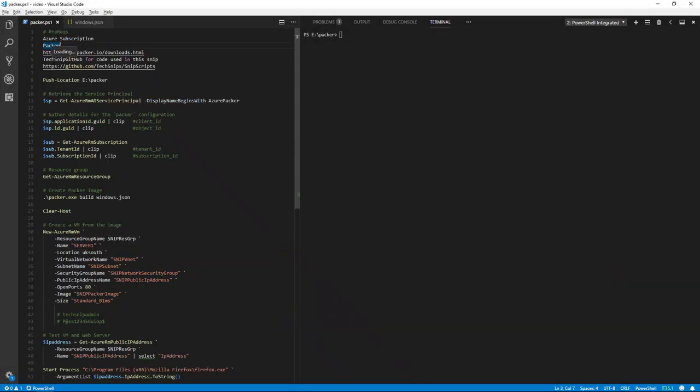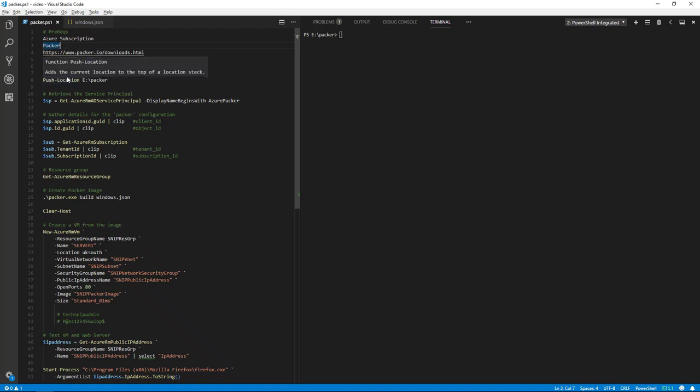So during the build process Packer creates temporary Azure resources as it builds a source VM. To capture that source VM for use as an image, you must define a resource group. Output from the Packer build process is stored in this resource group.